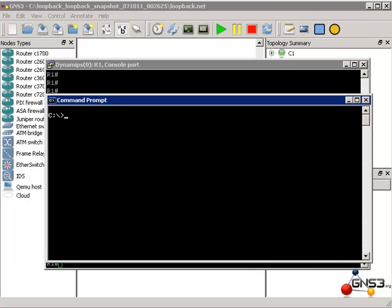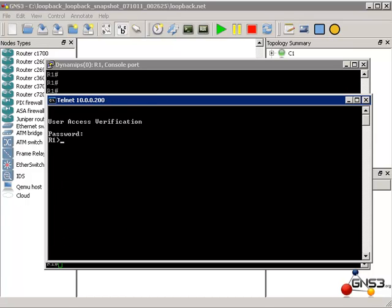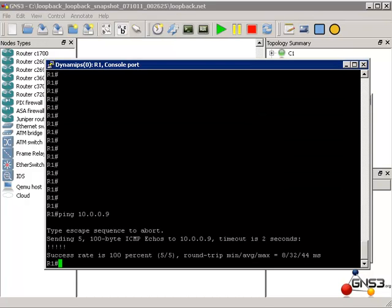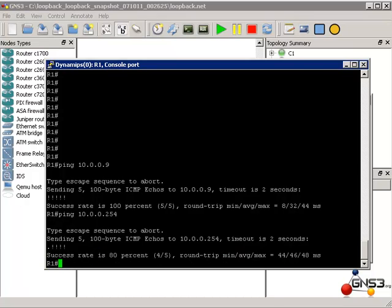Opening up a DOS prompt and typing the command ipconfig, you can see that the IP address of this PC is 10.0.0.9. And once again, if we telnet to the router we can log in. So on the router's console, let's see if we can ping the physical router in our infrastructure, and as you can see we are able to ping the router.